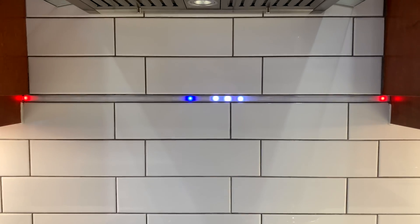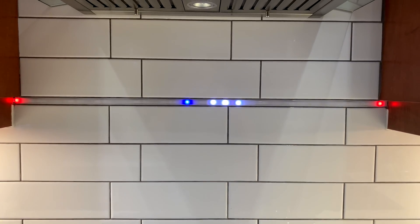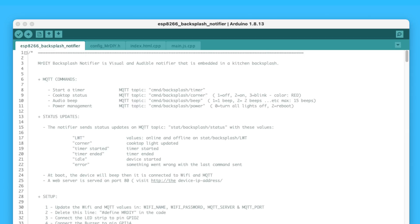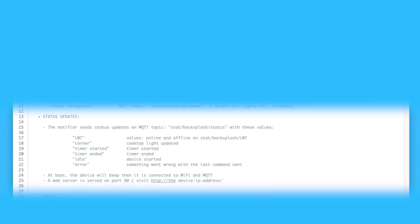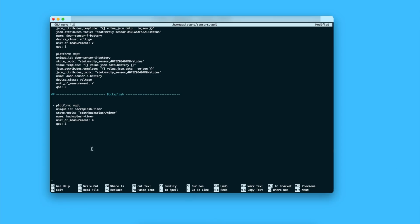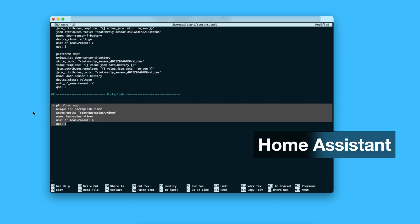I interact with the backsplash in three ways. Over MQTT messages, so command messages to control and status messages for updates. This is very useful because it allows easy integration with home automation systems.